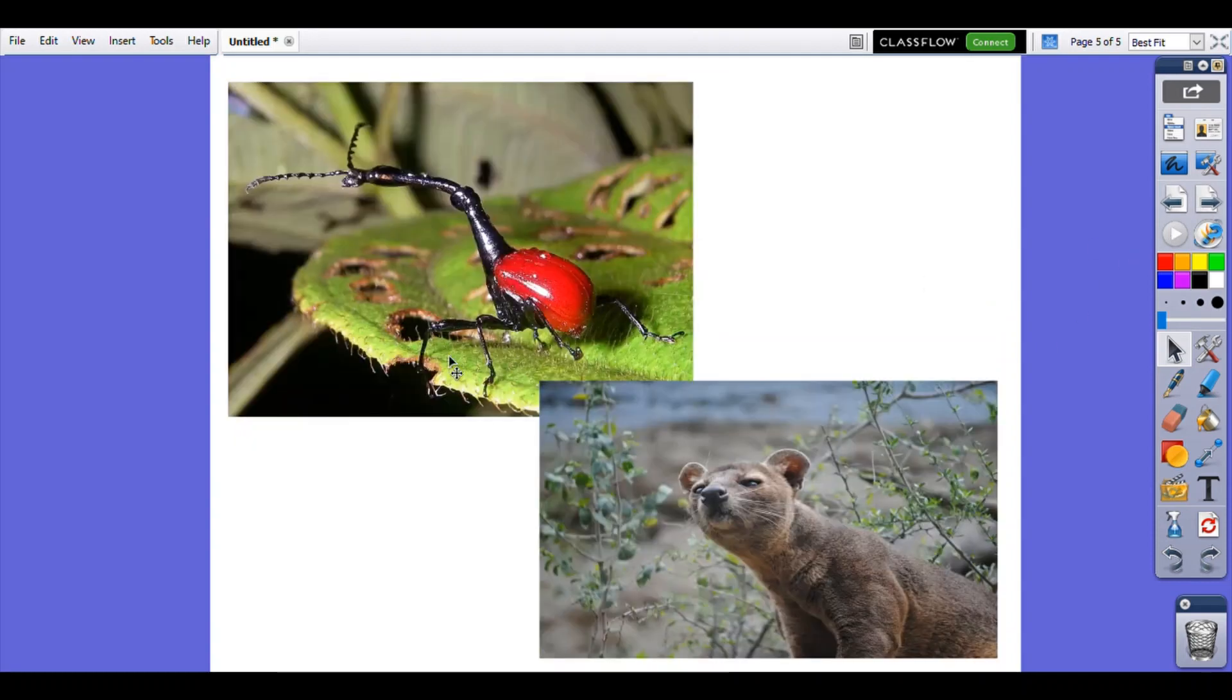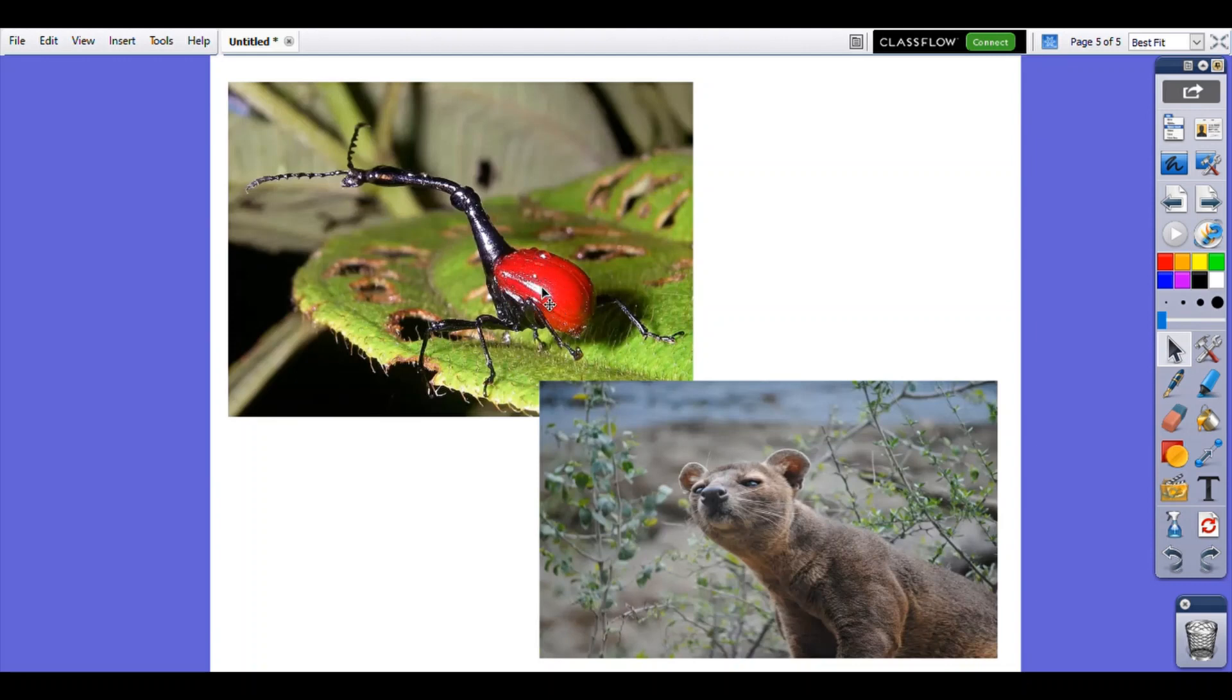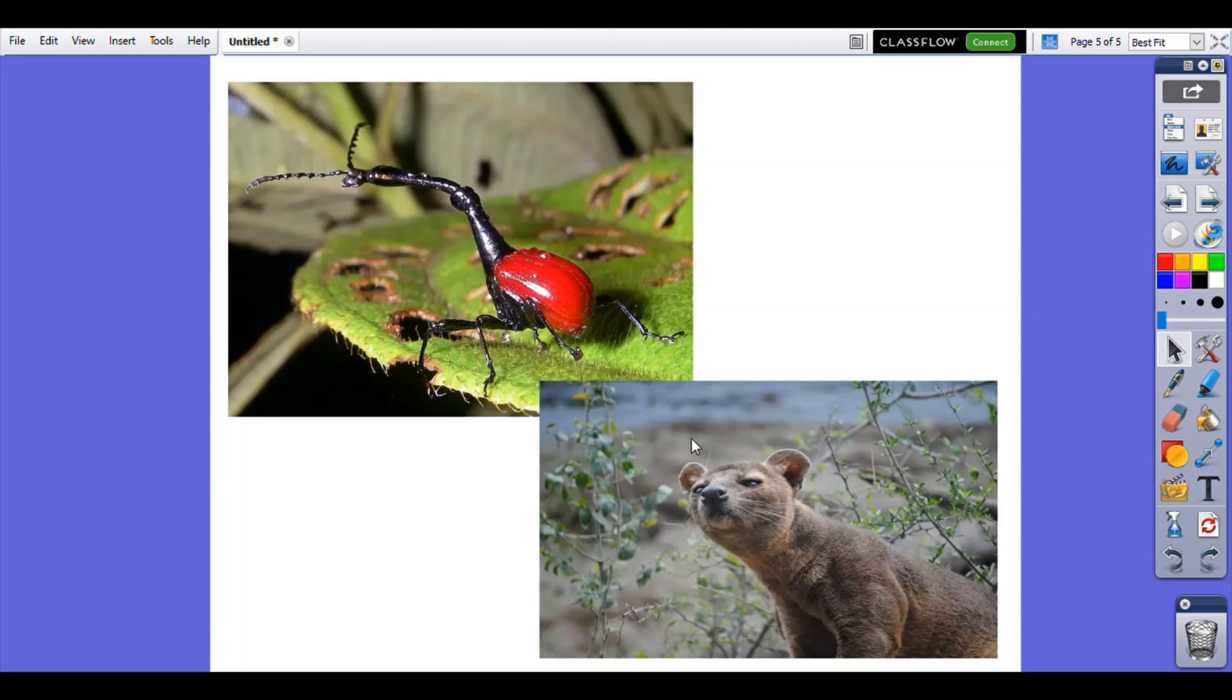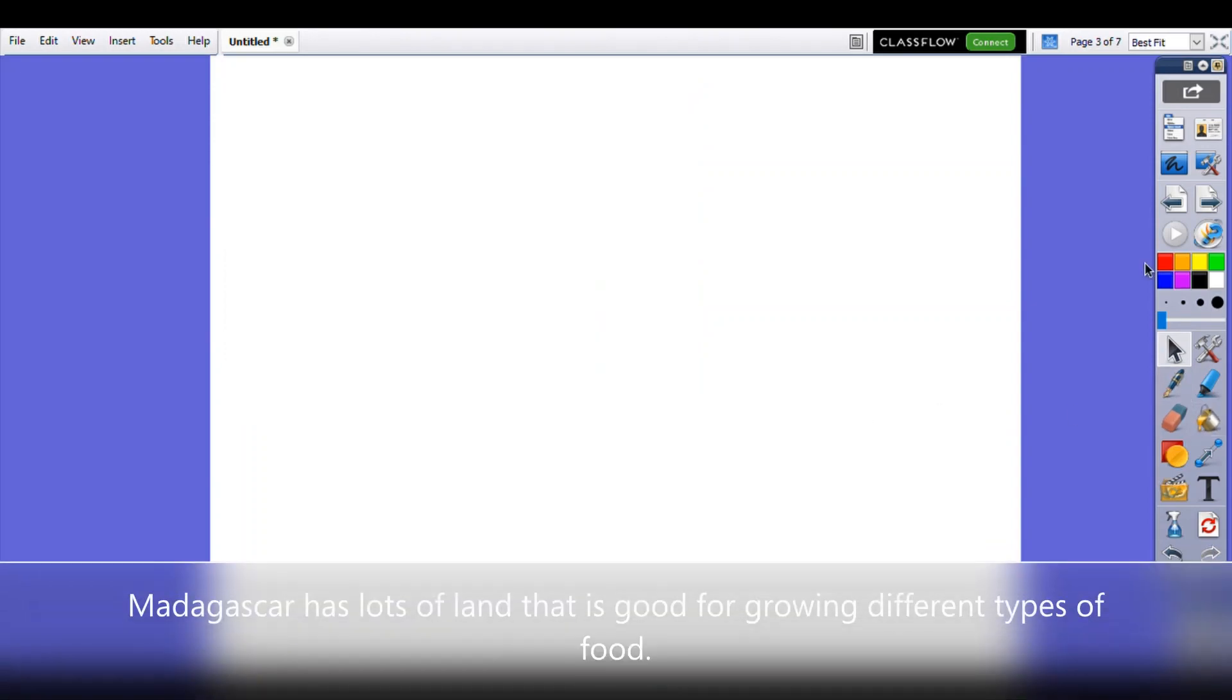There's also animals like this creature here. This is a weevil but he's not just any weevil. He is called the giraffe weevil. Wonder why he's called the giraffe weevil? And beautiful animals like the fossa who can be found in zoos around the world but they only live in the wild in Madagascar. And lots of these animals sadly are finding it harder and harder to find places to live because the forests that they live in are being destroyed. We call that deforestation when people chop down the rainforest.